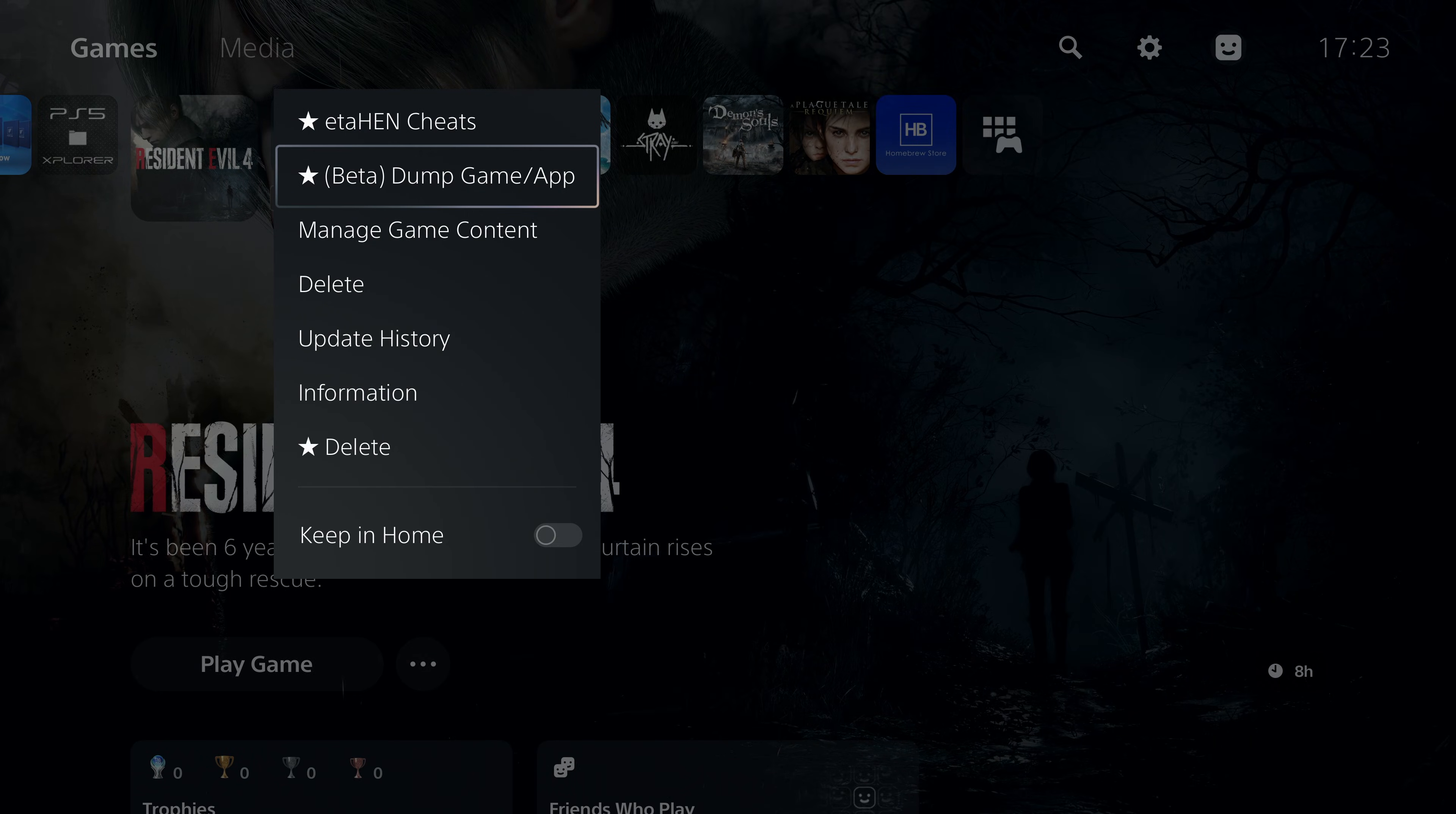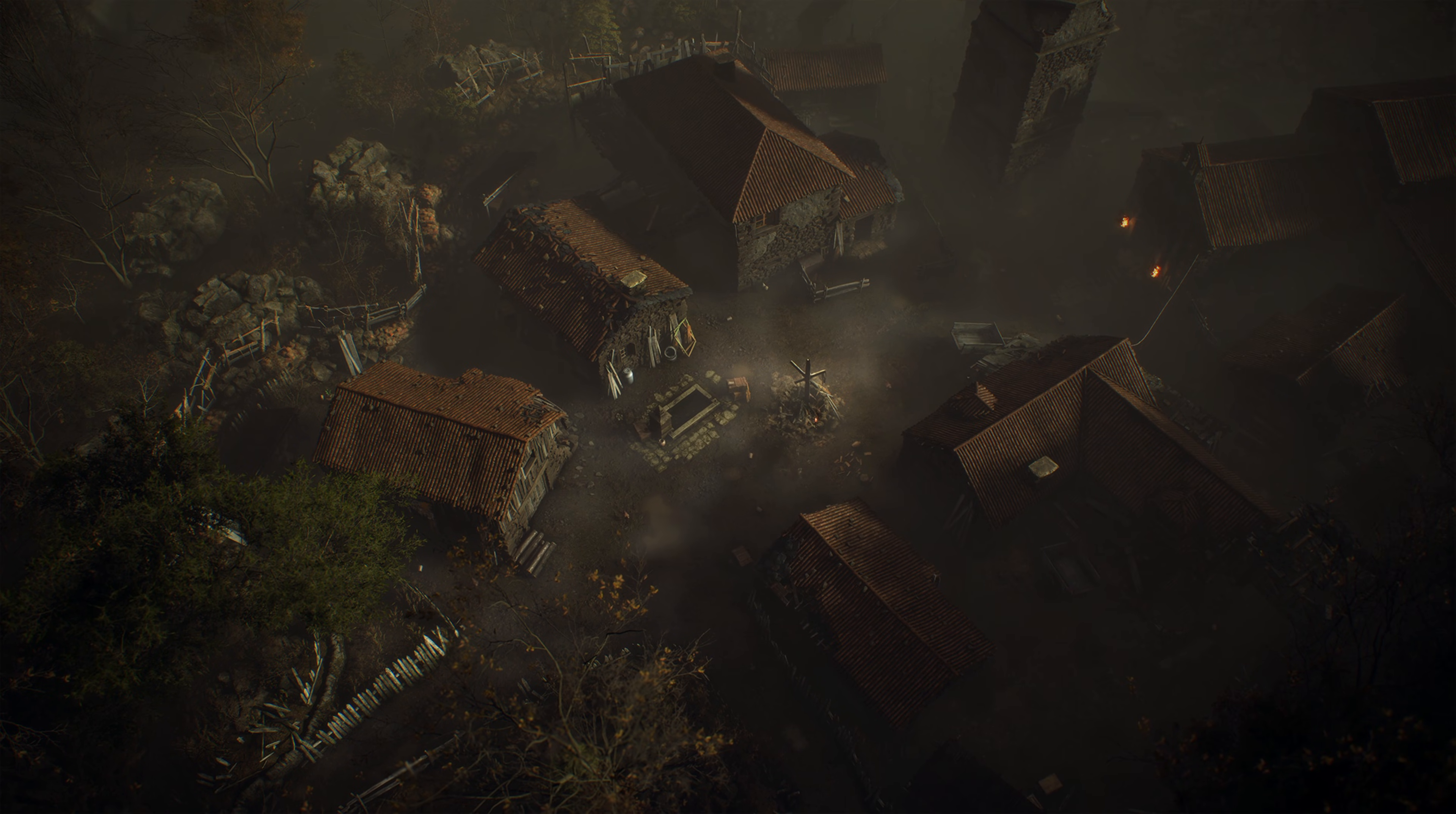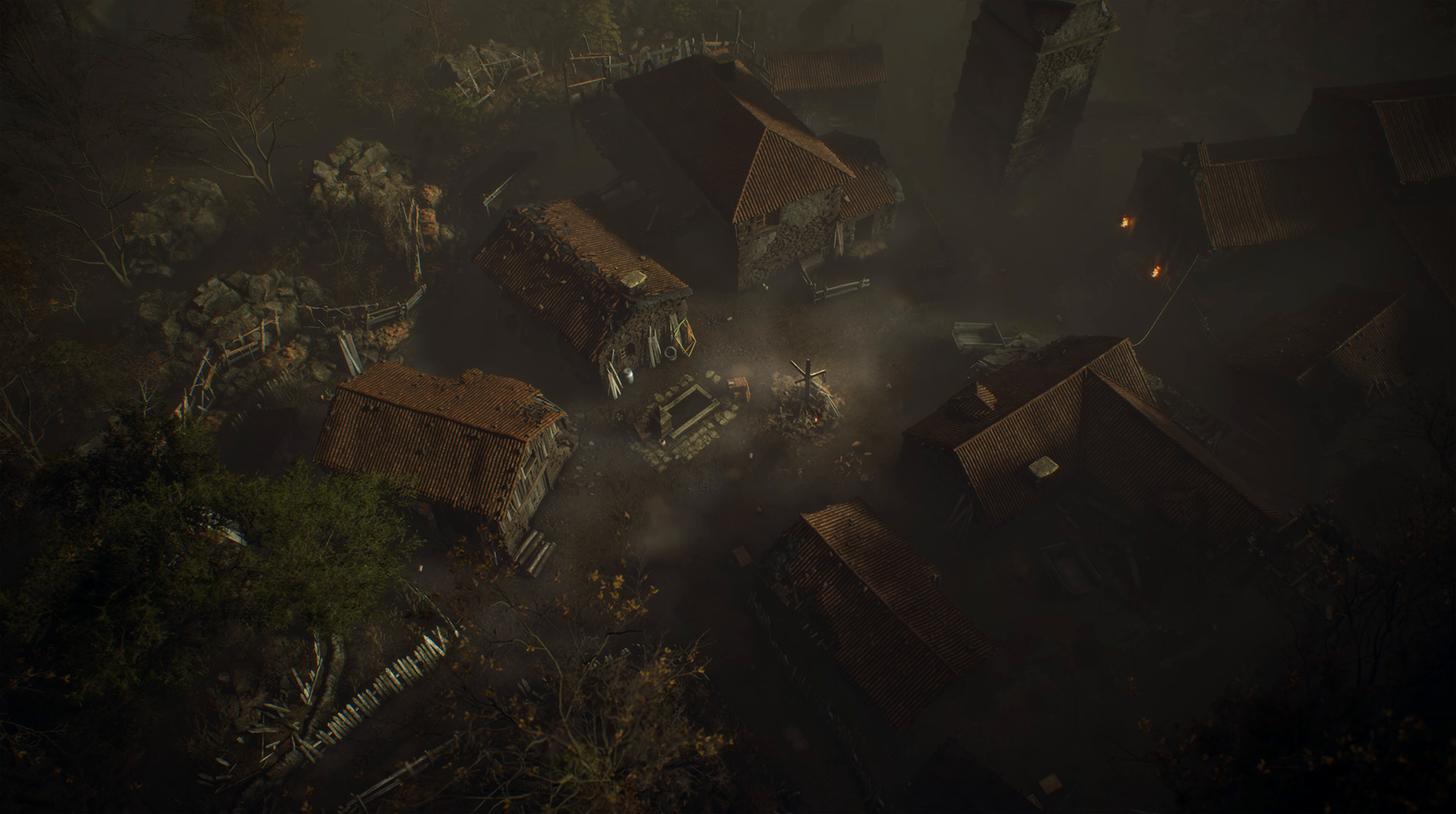Plus we also have the dump game/app. I believe this requires the game to be launched first. So if we launch Resident Evil 4 remake here just to get this going, we'll get this game loaded.